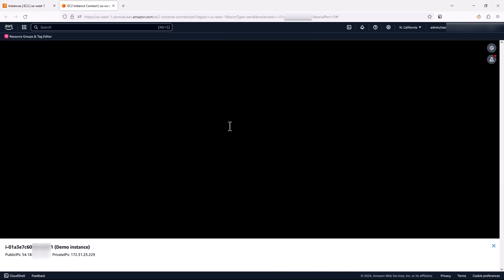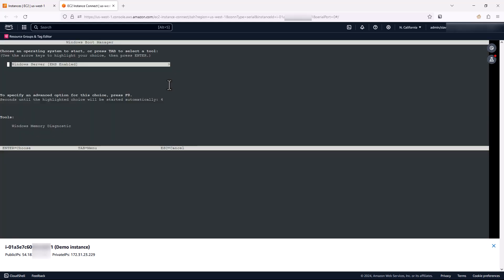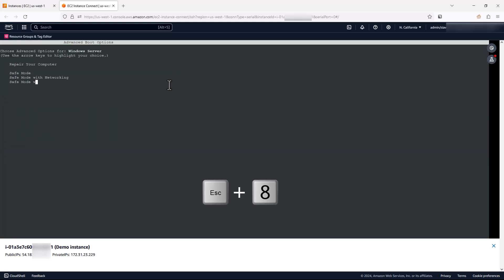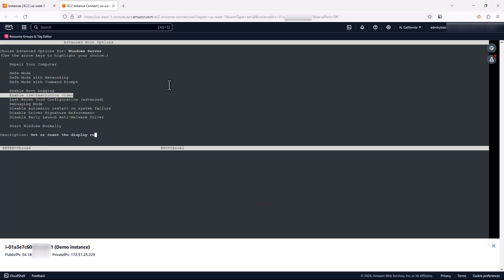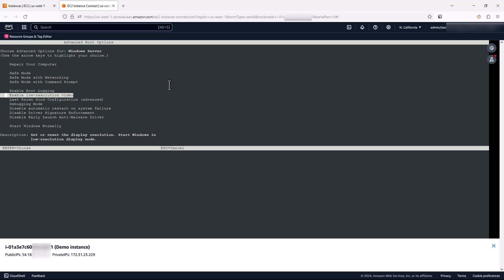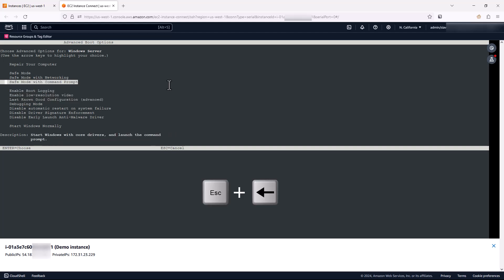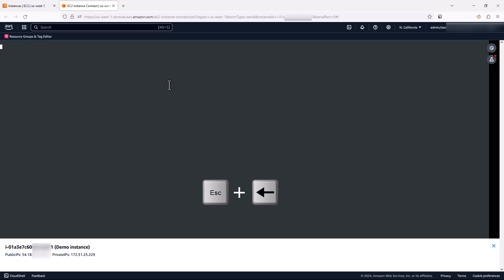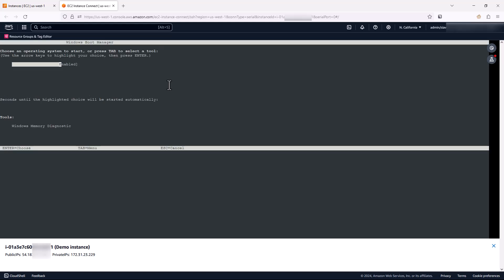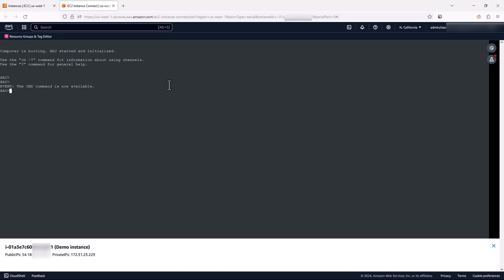So if I come back here after doing the reboot, if I press escape and eight, then it gives me the menu to select safe mode or safe mode with networking or command prompt. And in this case, I'm going to hit escape and left arrow, so I come back to the original Windows EMS mode. In this case, I'm going to click on EMS and boot into EMS.